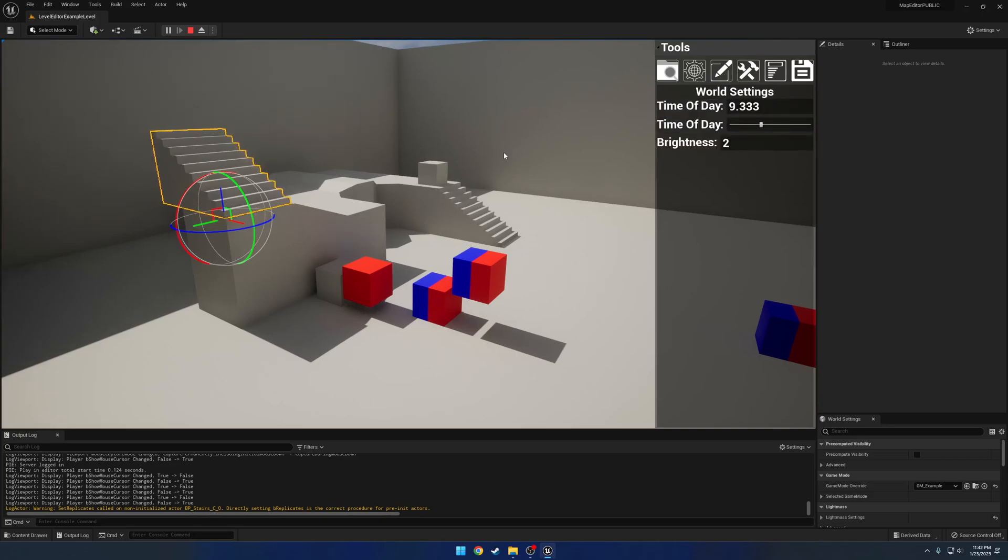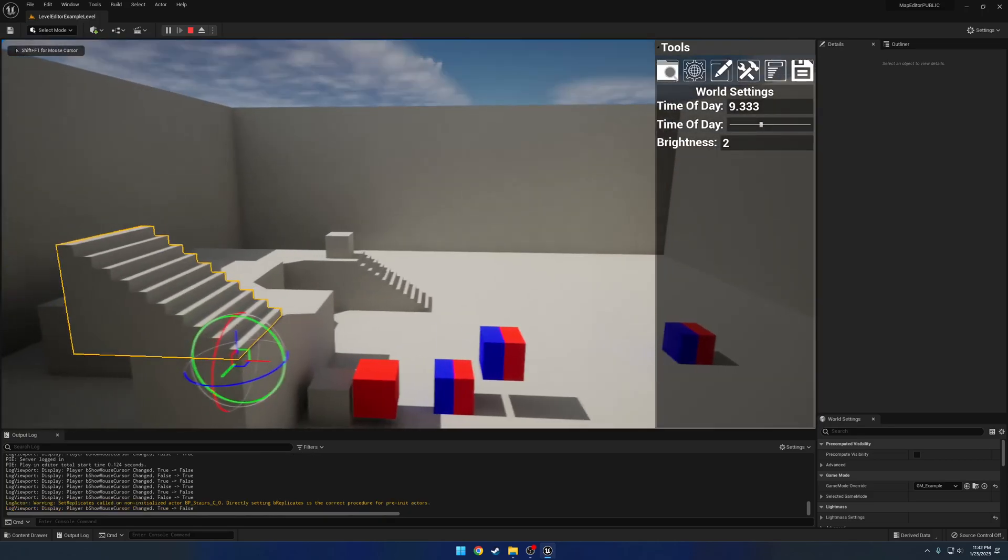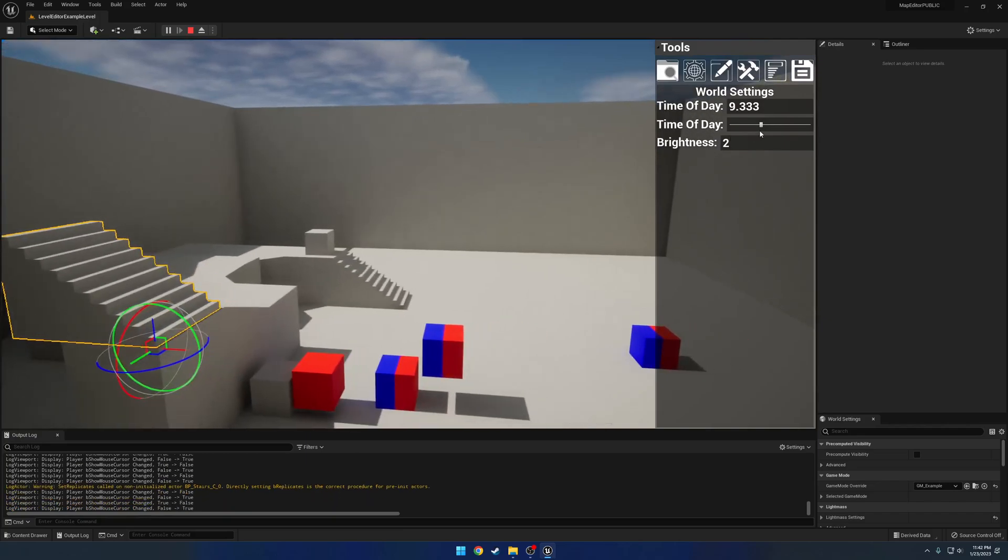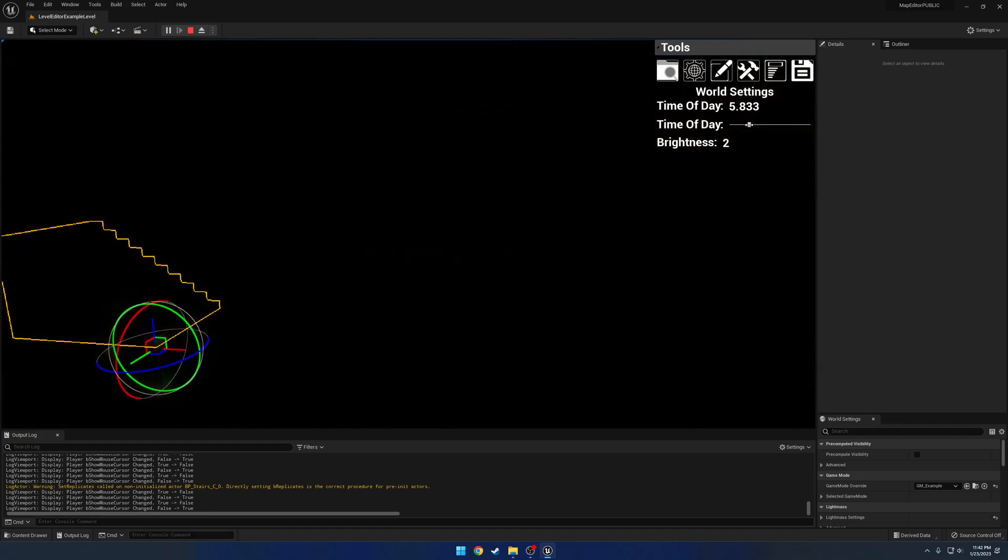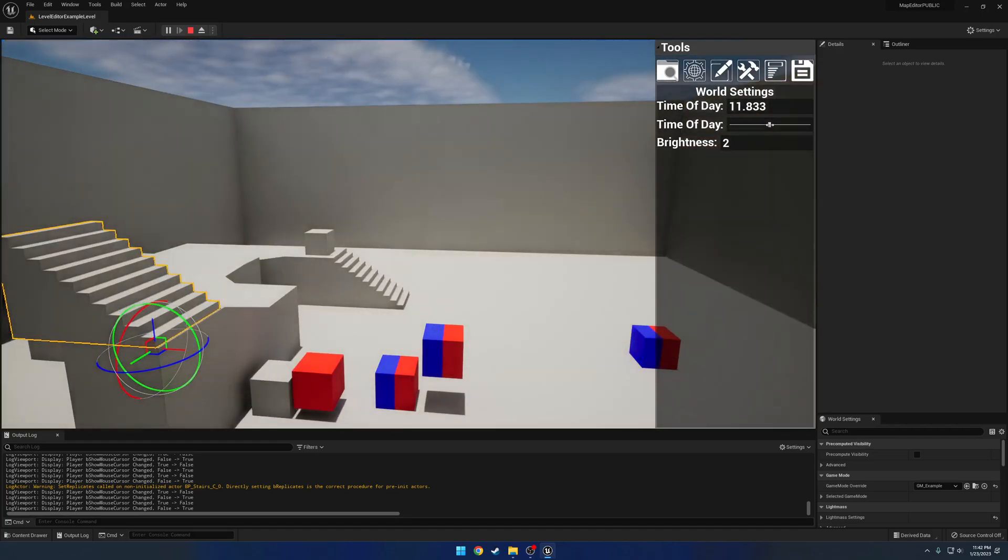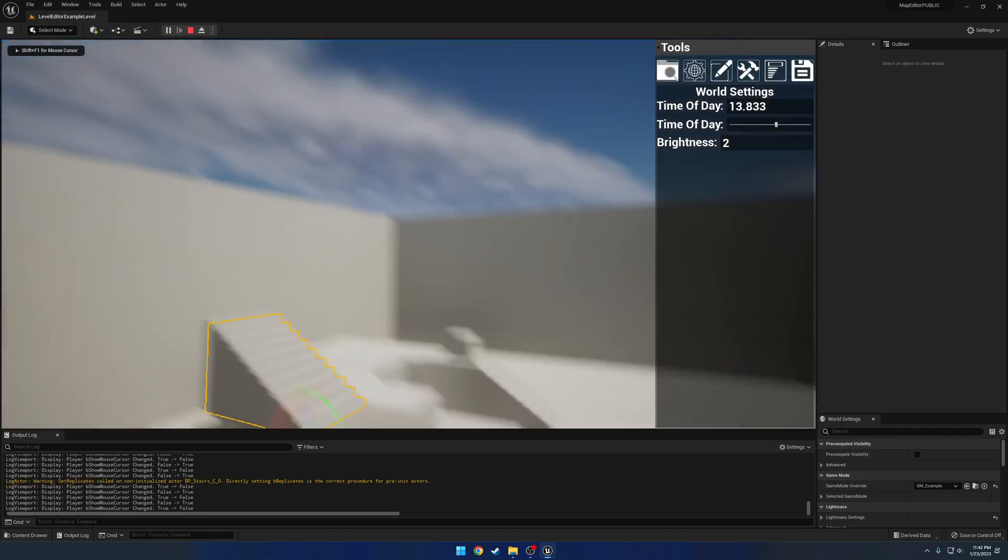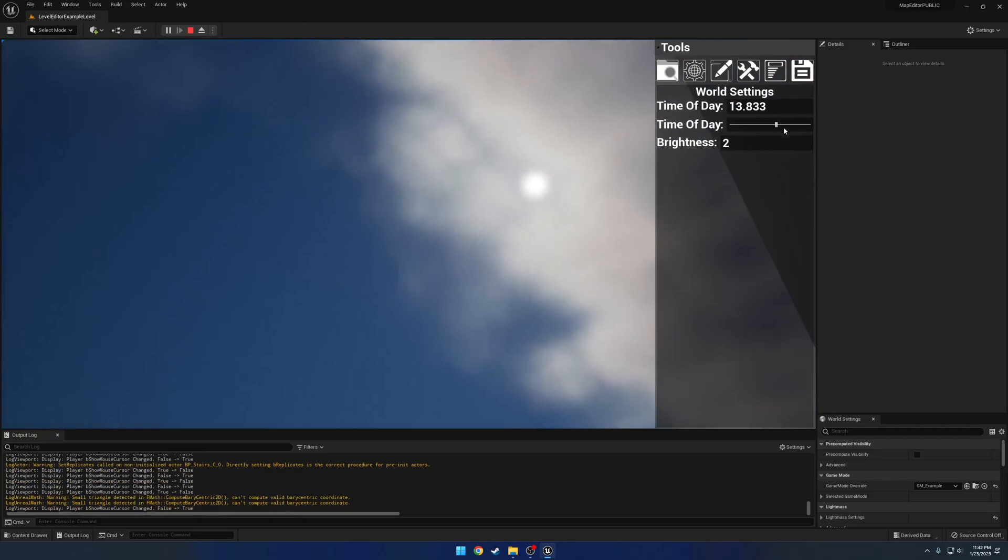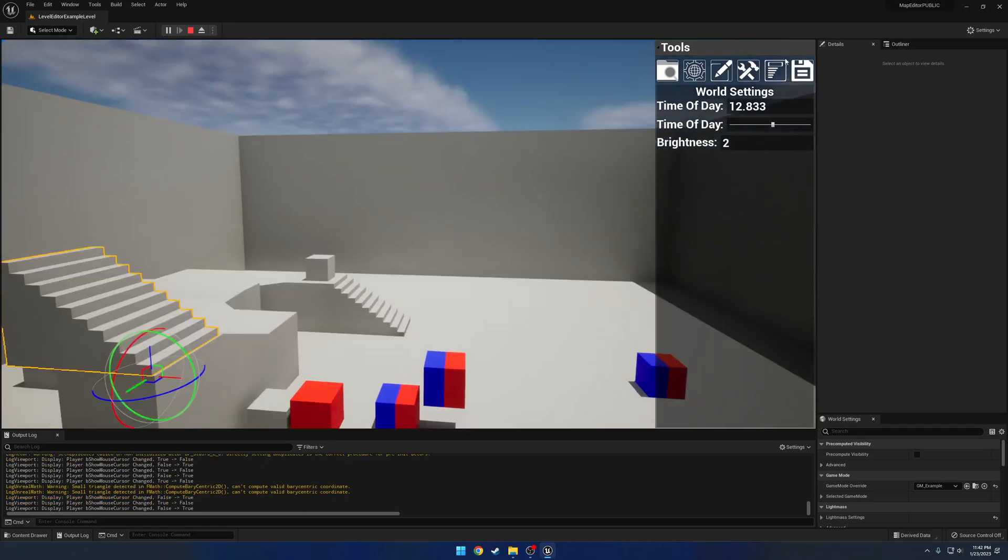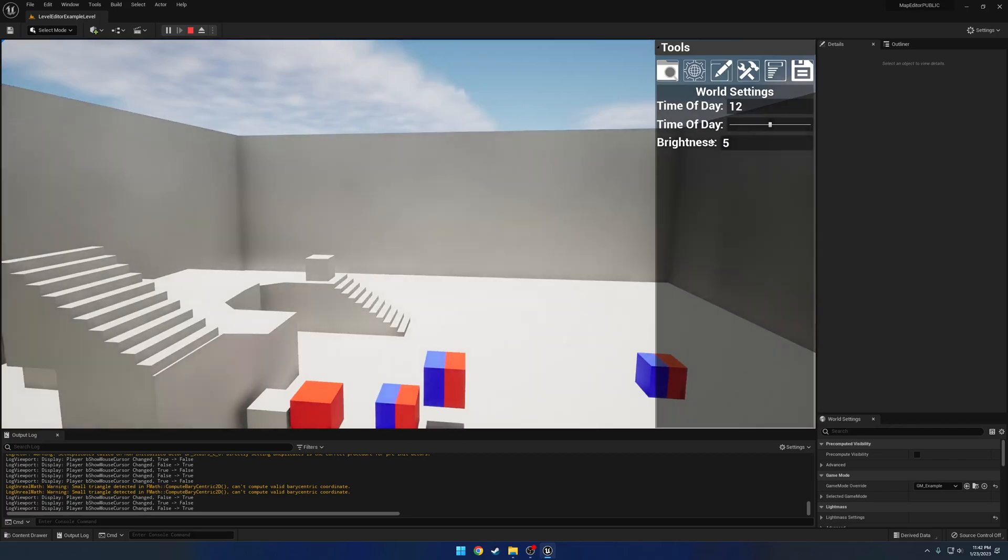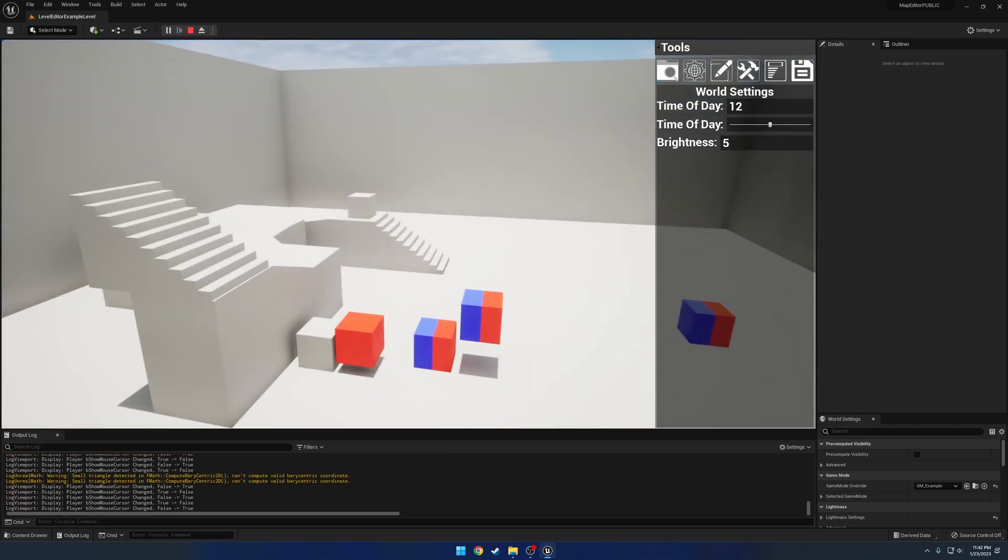Next up, we have world settings. Here we can control our time of day and the brightness. Again, everything is already replicated. For example, I'll tweak around with the time of day. You should be able to see the sun. Yeah, you can see the sun going back and forth. You can manually enter it if you please. I'll just lock it at 12. We can bump up the brightness to 5. That is a little excessive. So back down to 2.